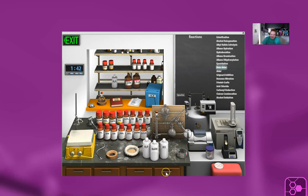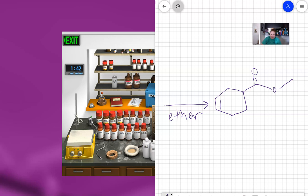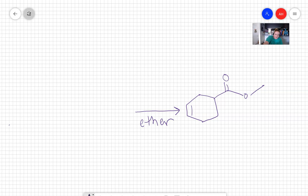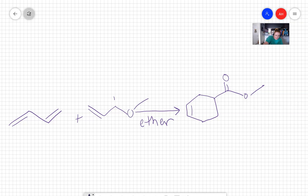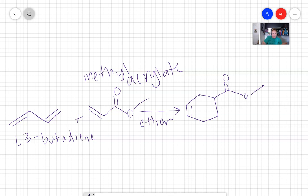So I'm going to go back to my little whiteboard and write those out. So this is 1,3-butadiene, and this is methyl acrylate, and we don't need any extra reagents. Those are the only two reagents we need, so we're going to combine those together, add in the ether.